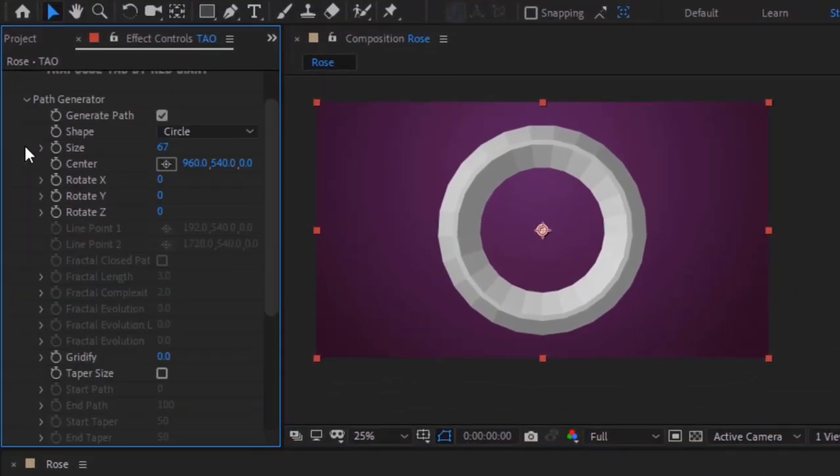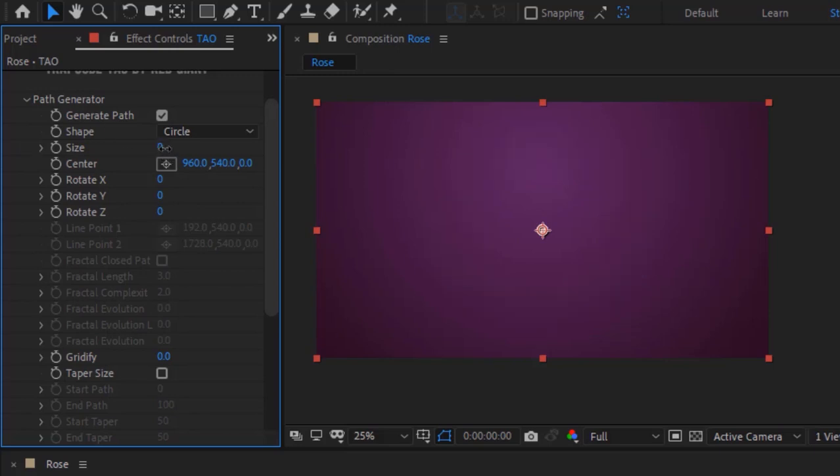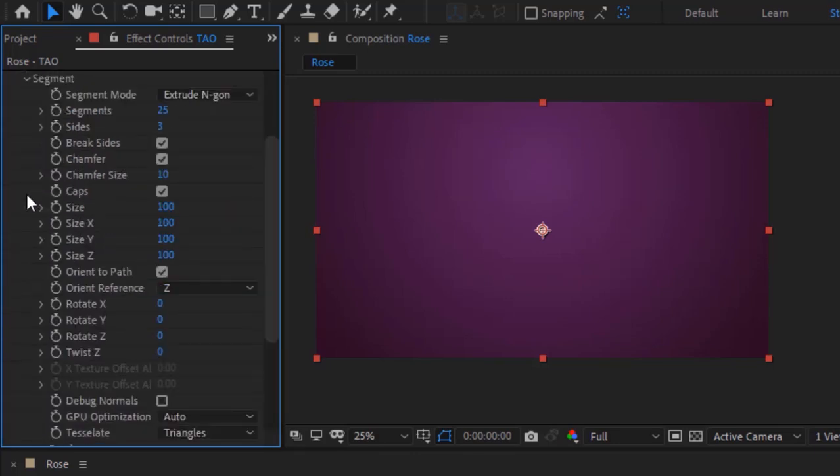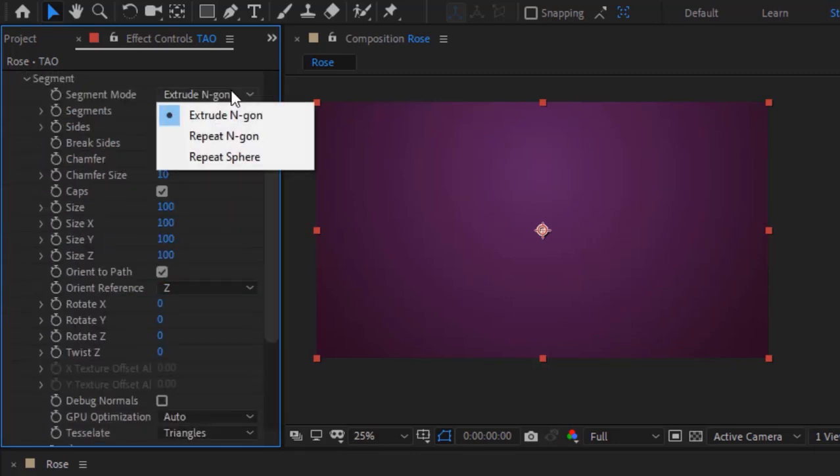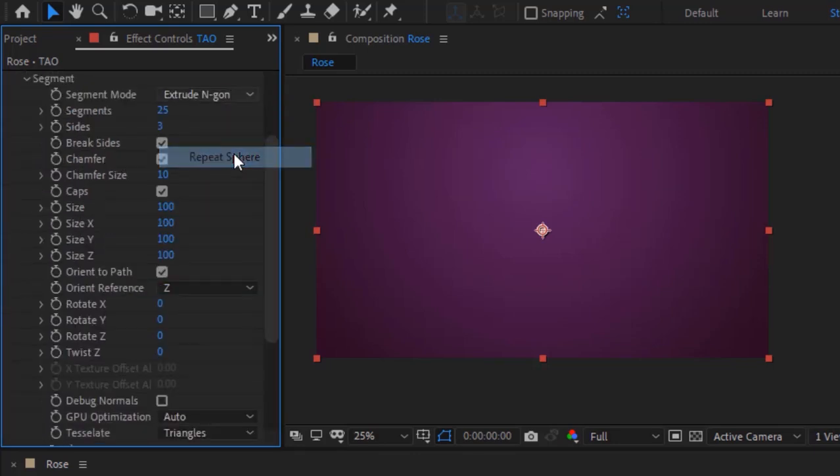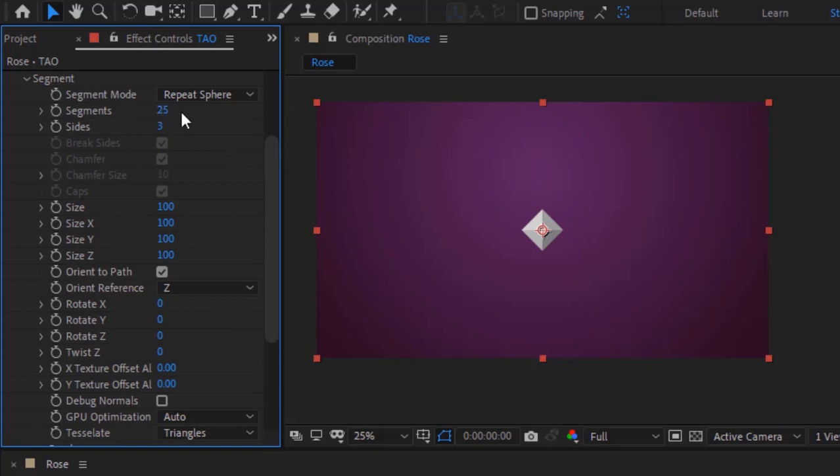Go to Path Generator. Change size to 0. Go to Segment. Change segment mode to repeat sphere. Change segments value to 1 and change size to 200.